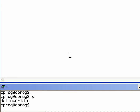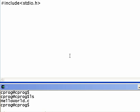First we're going to include a file: hash include stdio dot h. This file gives you functionality to output strings onto the screen and take input from the screen for your programs.